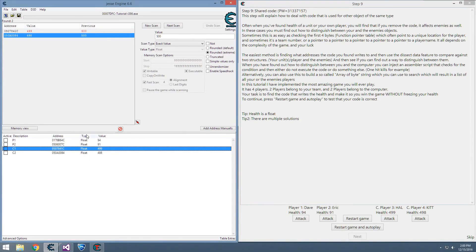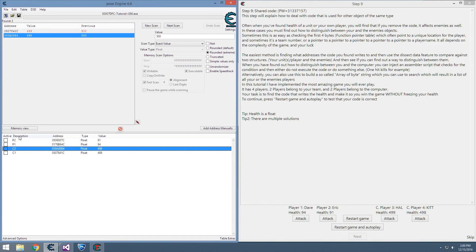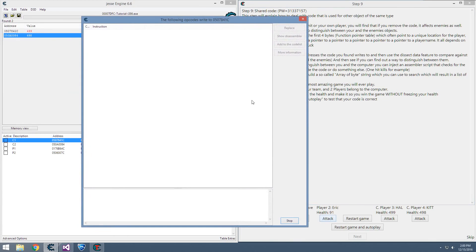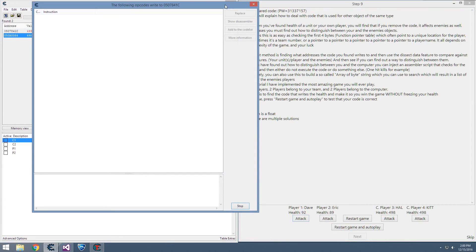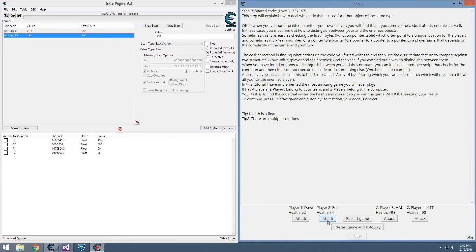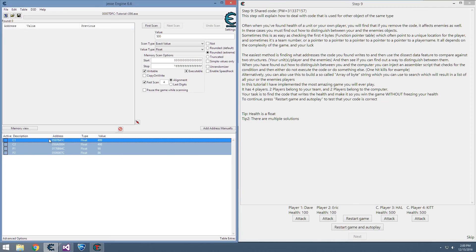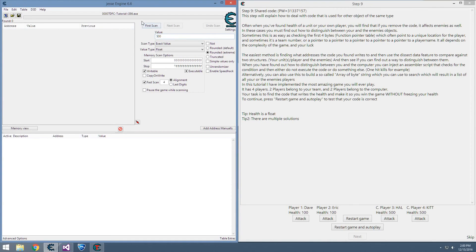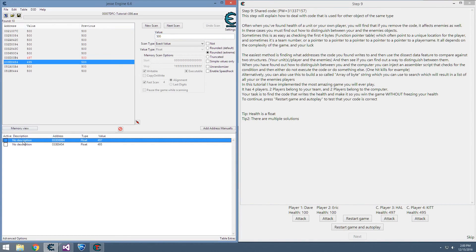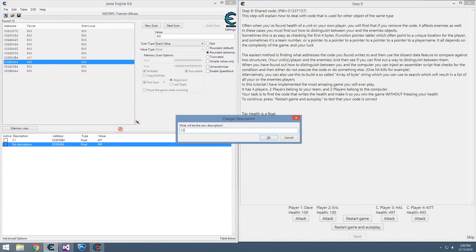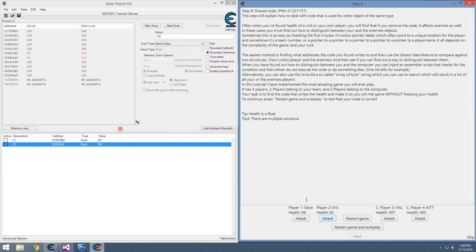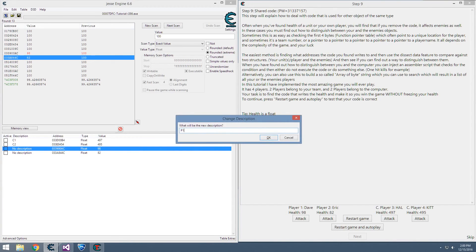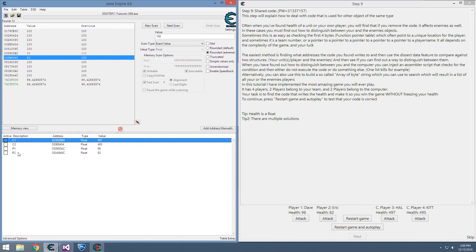Perfect. Now we have a couple choices here. A good way to start is to find out what writes to these addresses. Attack, attack. Okay, I guess I shouldn't have restarted. Let me redo those scans quickly. Okay, computer 1 and 2, player 1, player 2, perfect.